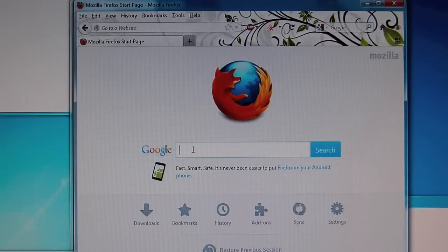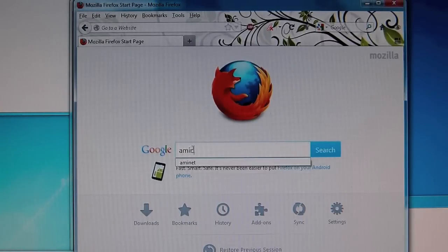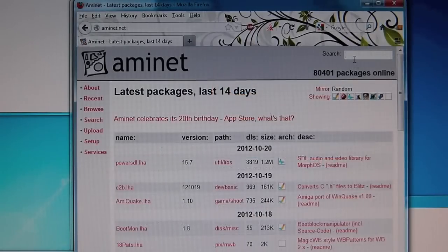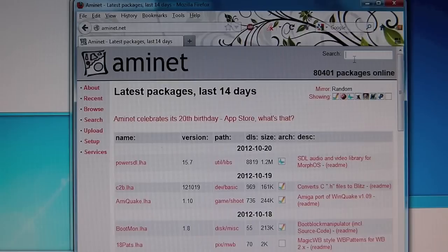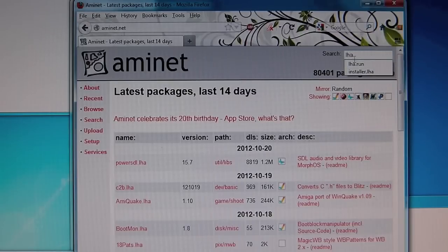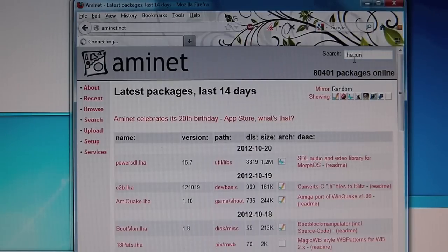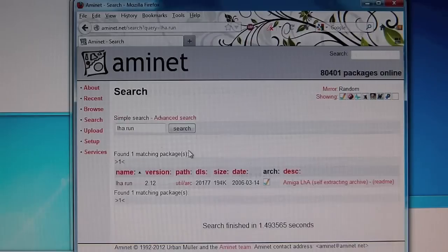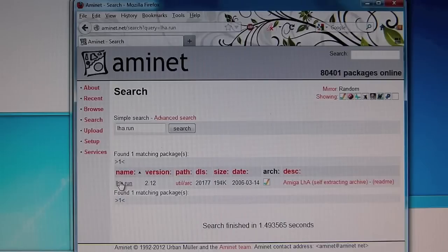So let's start with AmiNet. For LHA look for a tool called LHA.run and there should be one file. Then save that.